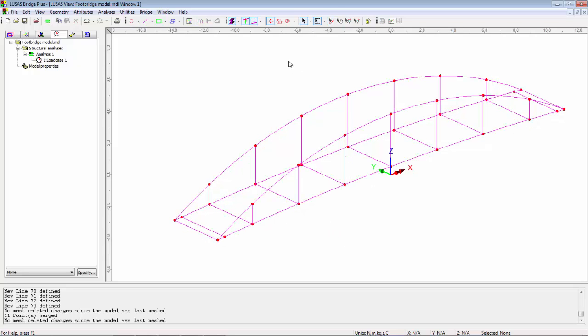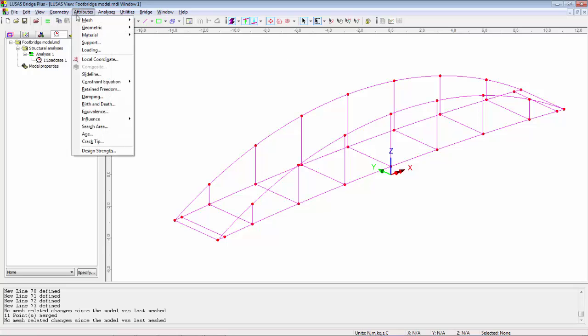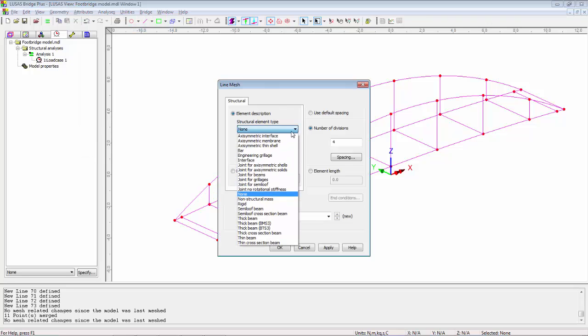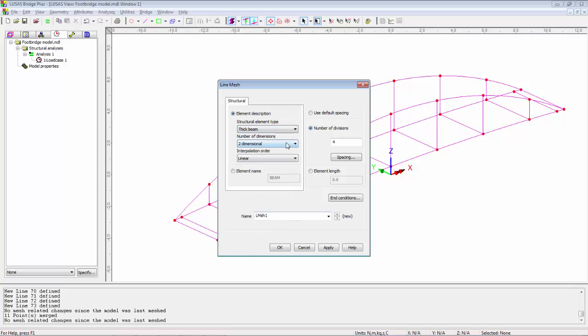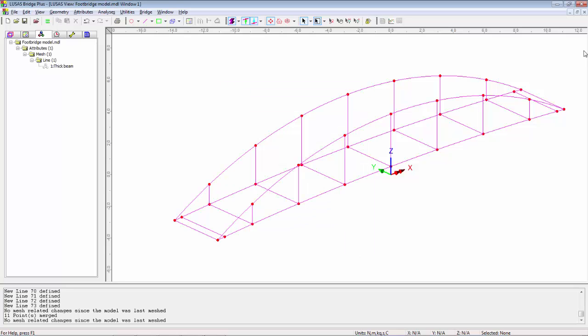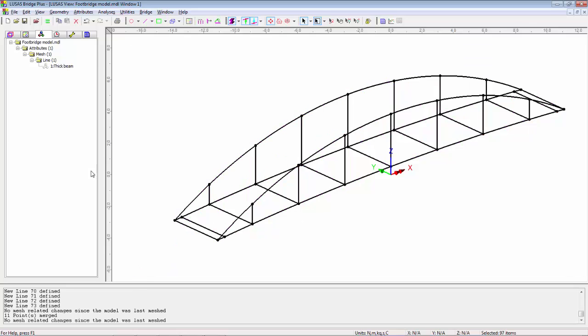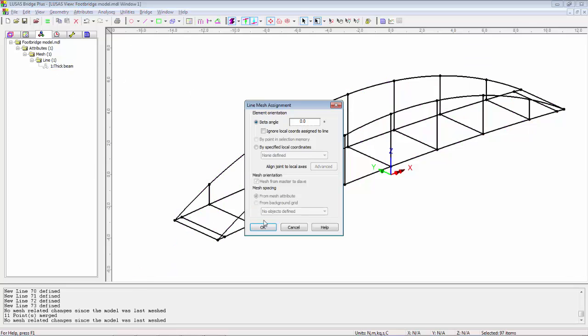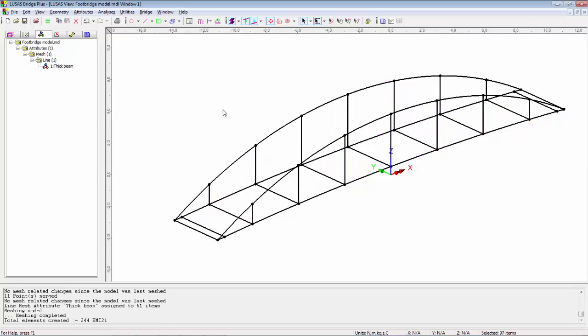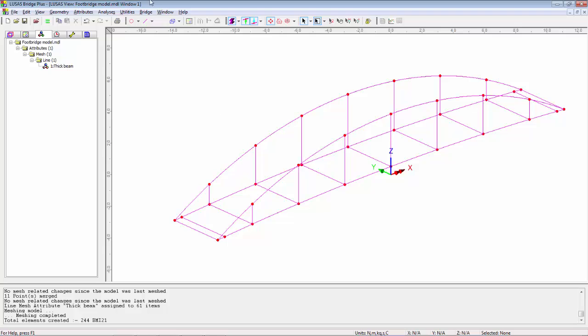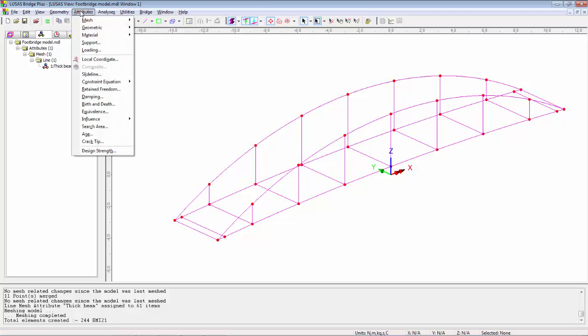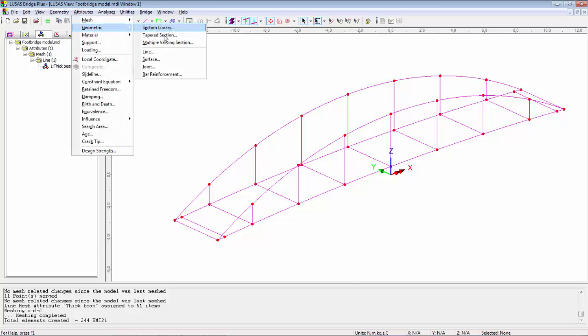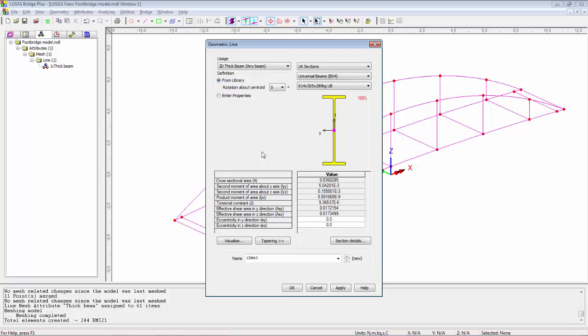I can now start to consider the engineering properties. Now if we look at the attributes menu, every model needs the top 5 and I'm going to start with mesh, line. I'm going to use the element thick beam and I'm going to look at three dimensional. I'm going to give it the name thick beam. If I OK this it appears in the tree view. I'm going to select the model and then drop that onto the screen.